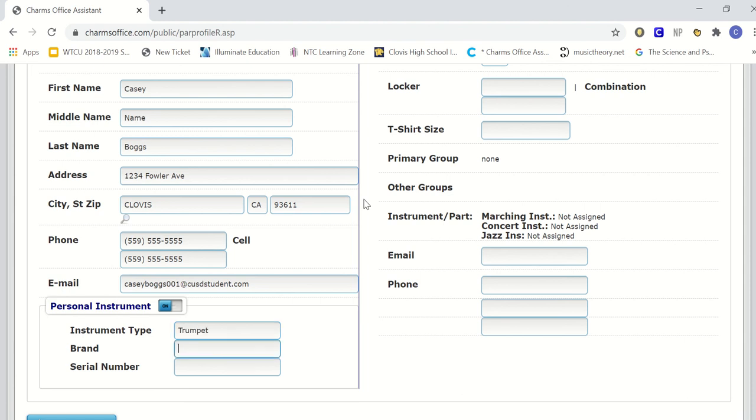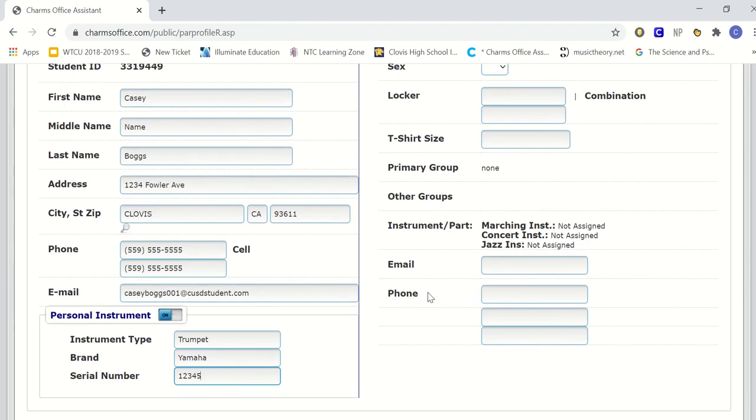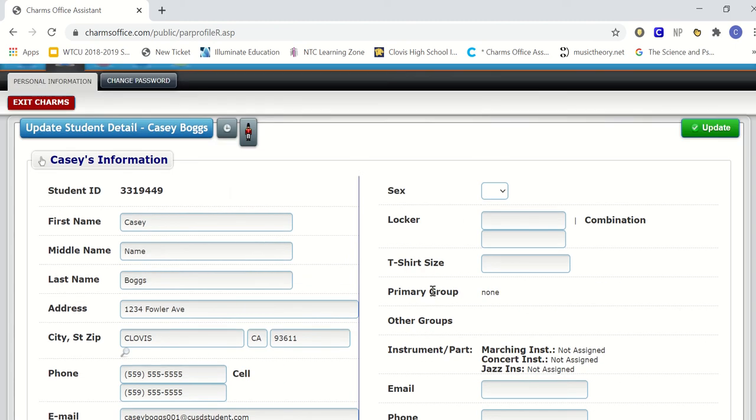If it's trumpet, violin, flute, whatever it may be, followed by the brand and followed by the serial number. If you are using a school instrument, you do not need to complete this part, only if you own a personal instrument. We want to make sure that this information is documented for your safety and for our safety as well.